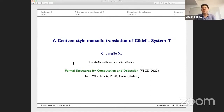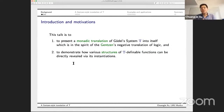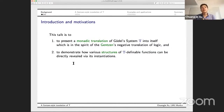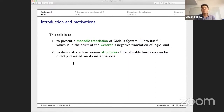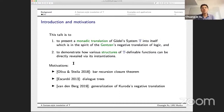Today I'm going to present a monadic translation of Gödel's System T, which is translated in the spirit of Gentzen's negative translation of classical logic. We are going to demonstrate how various structures and properties of T-definable functions can be directly reviewed via the instantiations of this translation.